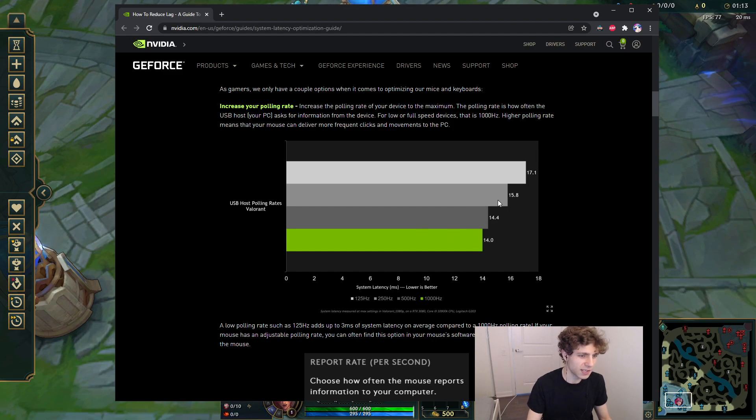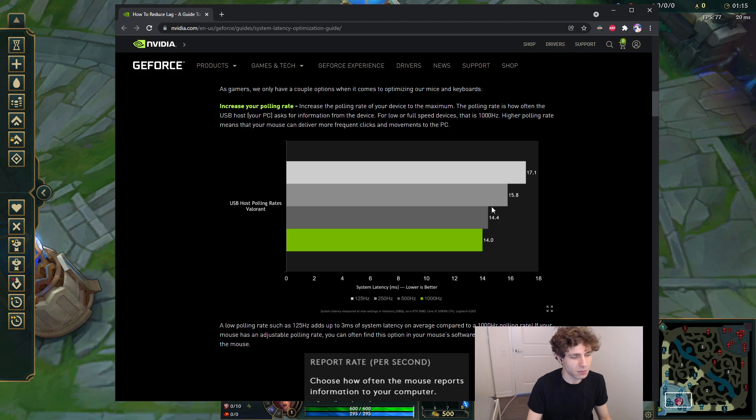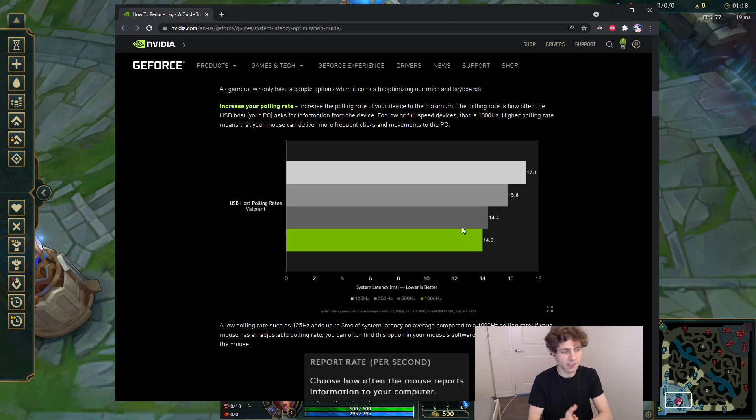The other settings, it doesn't fix it completely. It gets a bit better, but it doesn't fix it completely. 125Hz fixes it completely.